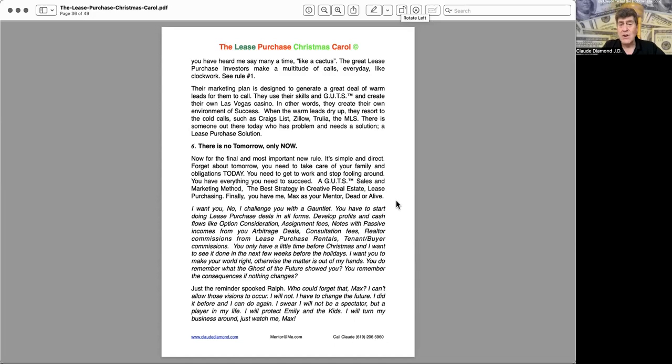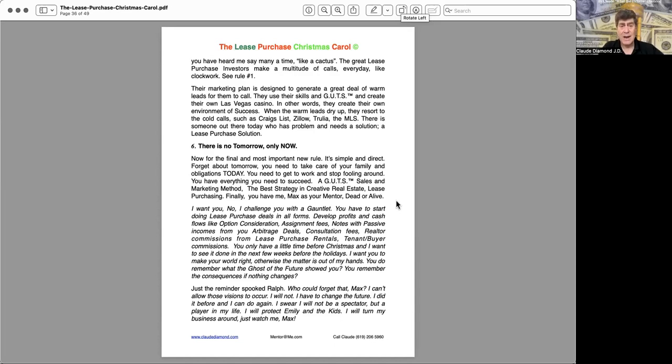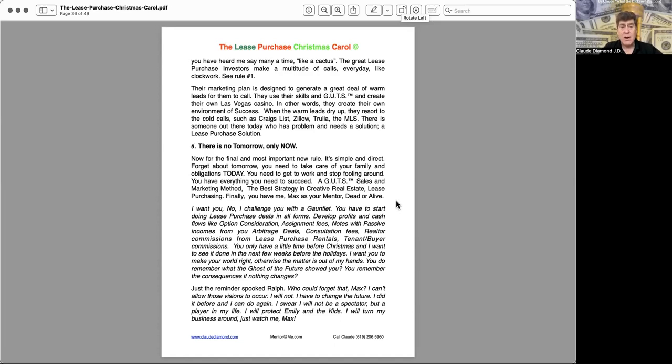Six, there is no tomorrow, only now. Now is the, now for the final and most important new rule. It's simple and direct. Forget about tomorrow. You need to take care of your family and obligations today. You need to get to work and stop fooling around. You have everything you need to succeed. A gut sales and marketing method. The best strategy in creative real estate lease purchasing. Finally, you have me, Max, as your mentor, dead or alive.